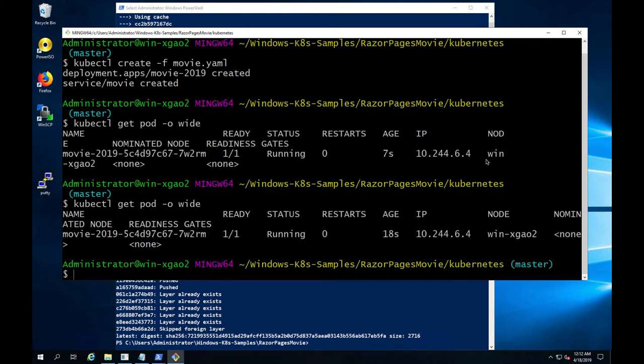As you can see here, our pod has been in running status and it's been up for 18 seconds.